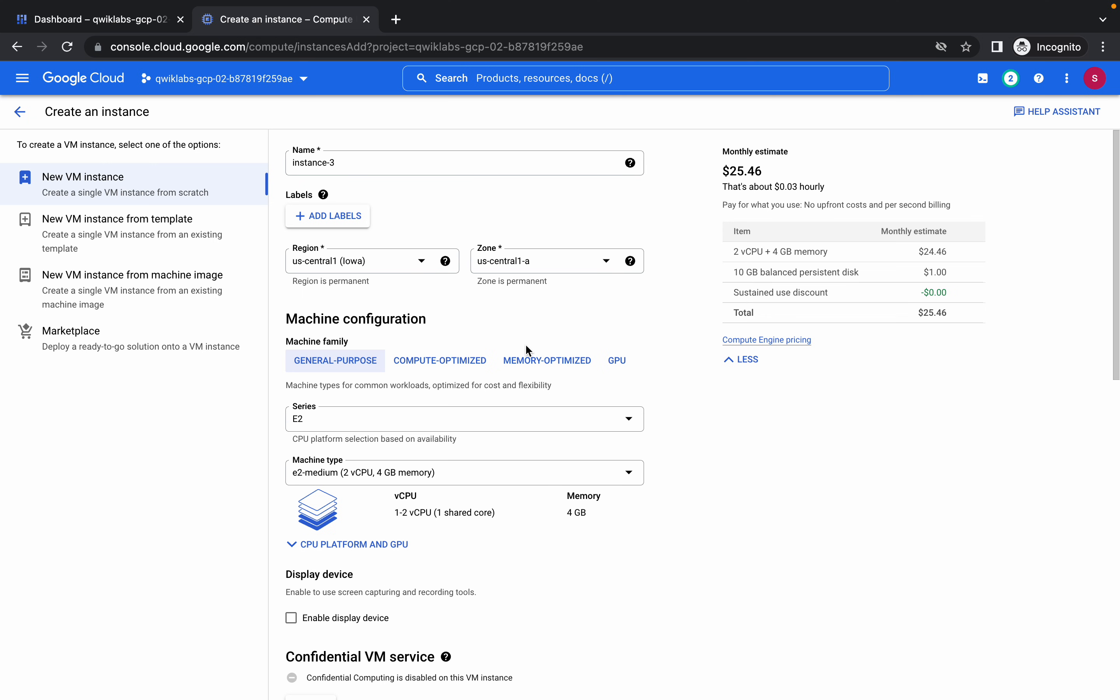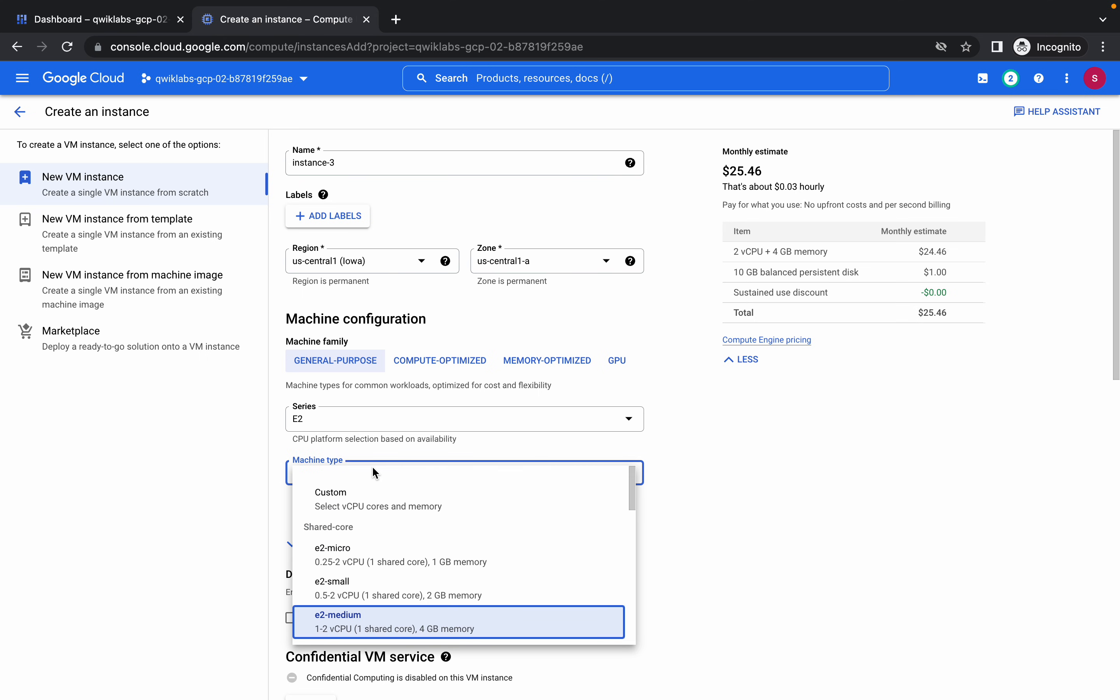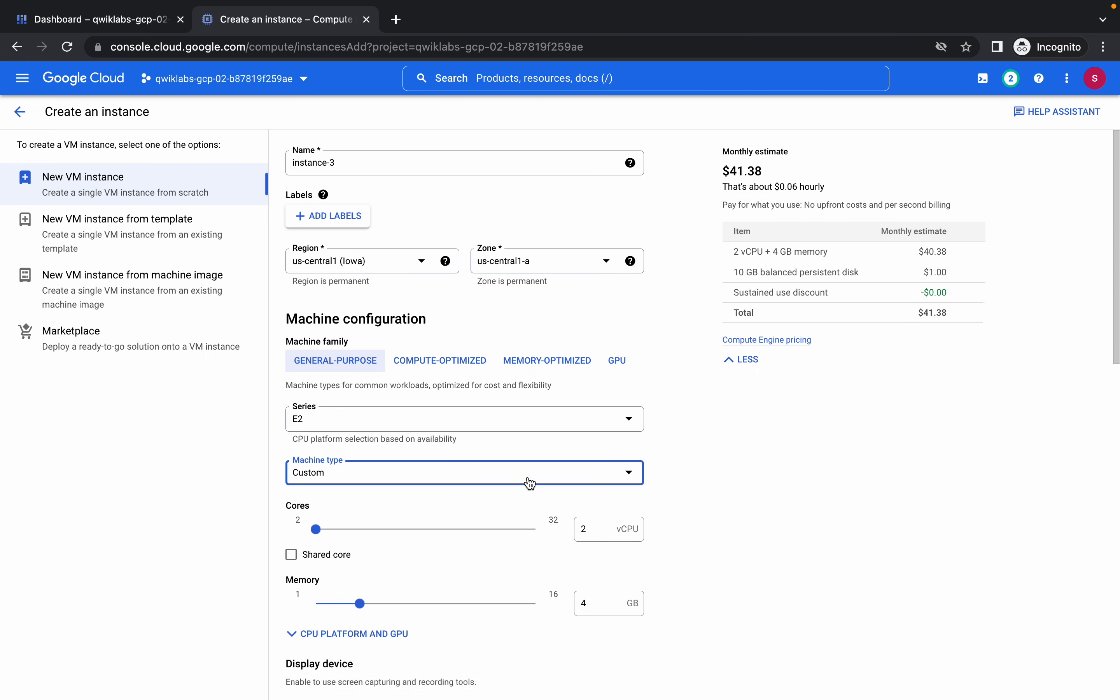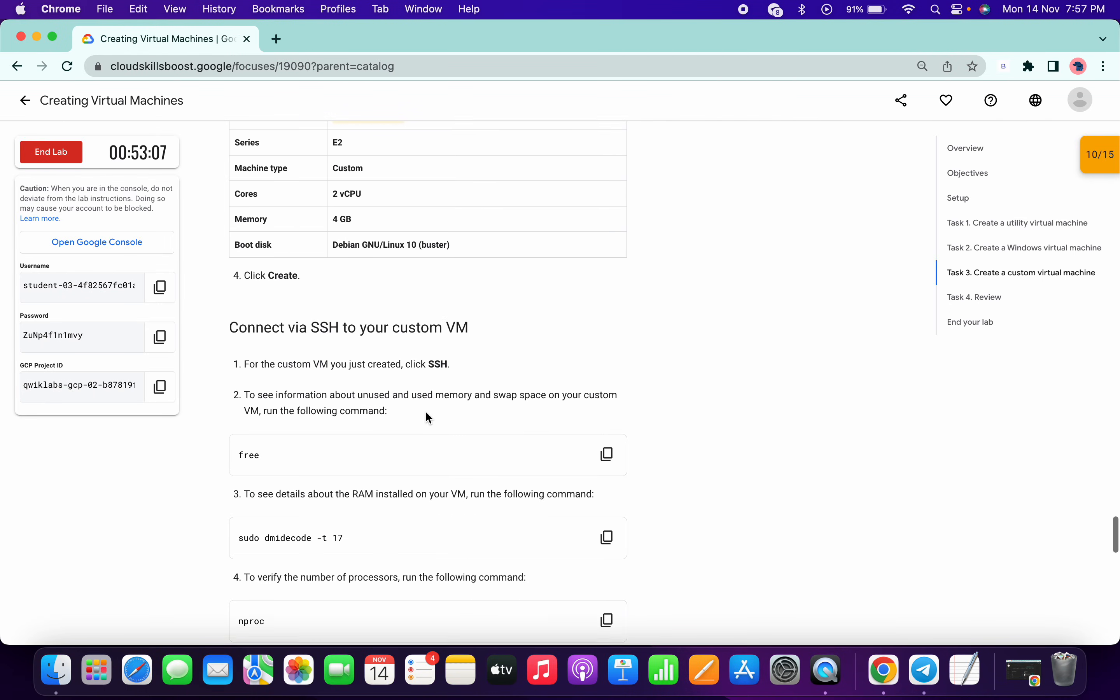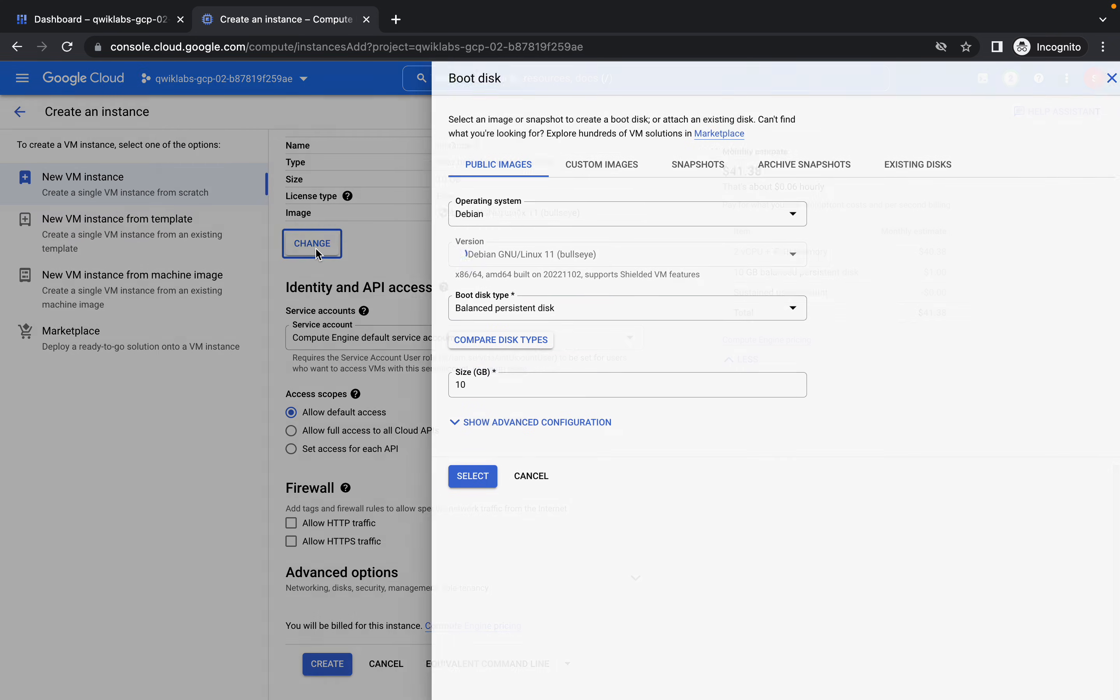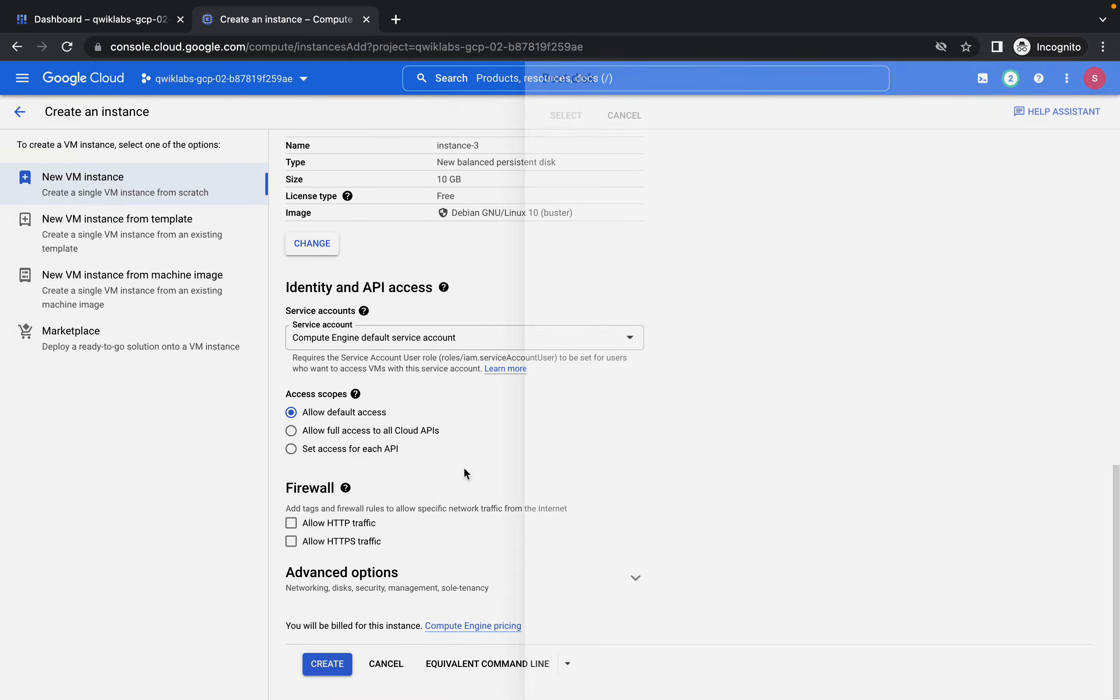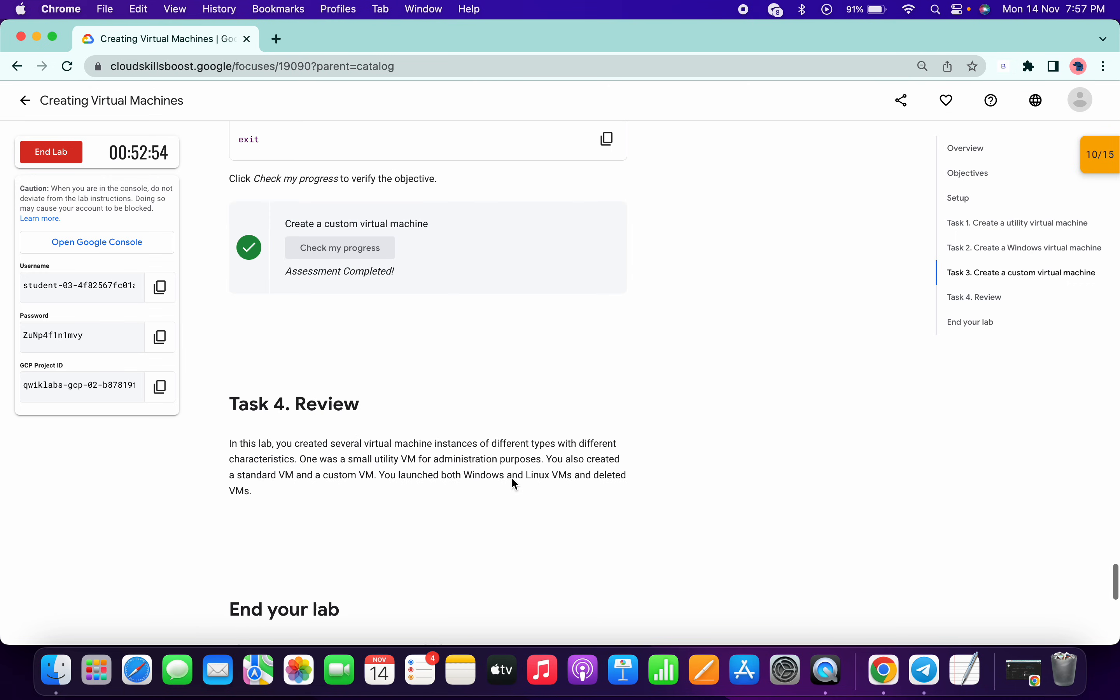Then E2 machine type custom. Come over here, click on machine type custom. For that, 2 CPU, 4 GB. It's already by default chosen, so no need to change anything. Scroll down a little bit and click on change and make it to 10GB. Done. Now click on create. We got a score.